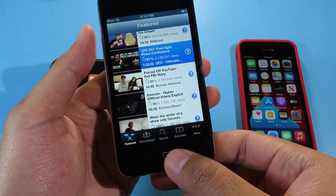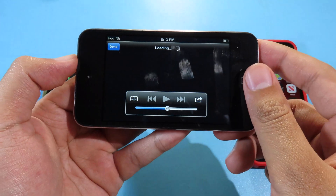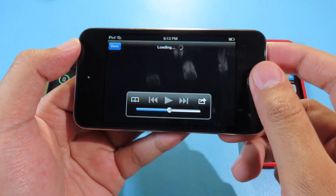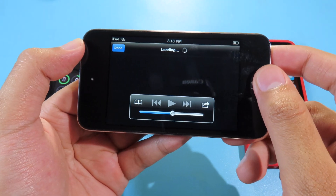Just like that. Thanks for watching — I hope you liked this video, and I will see you guys with more iPod touch videos.